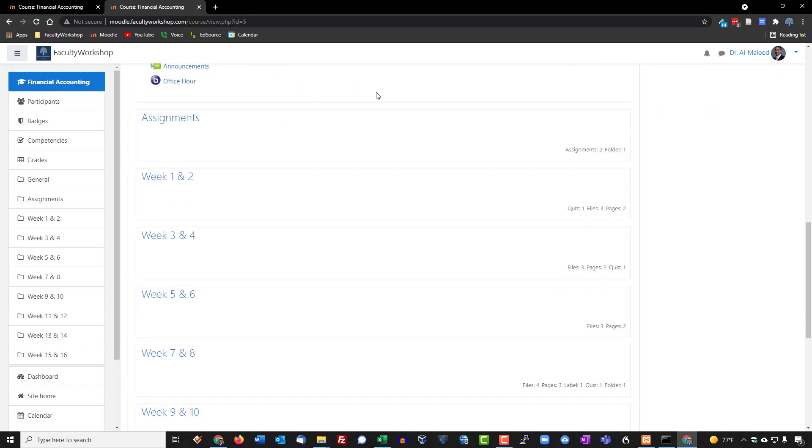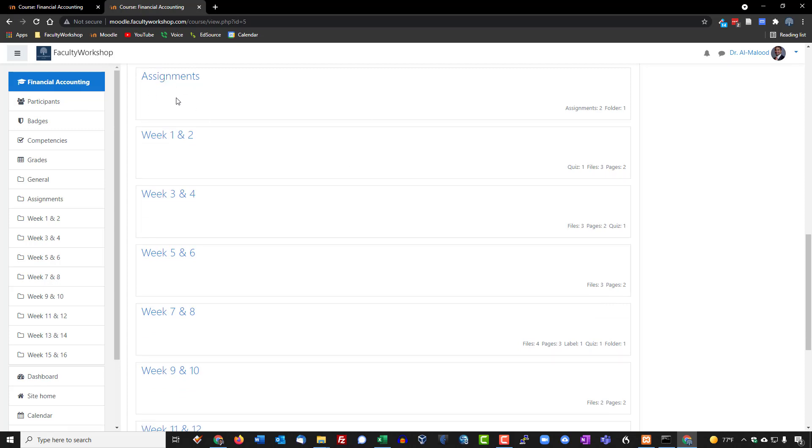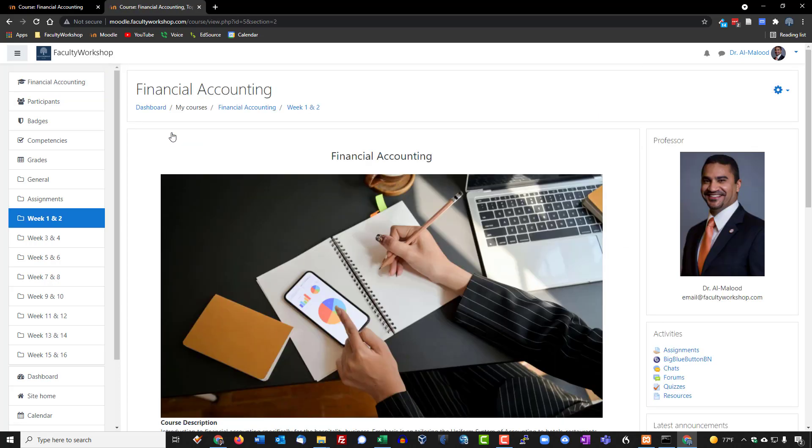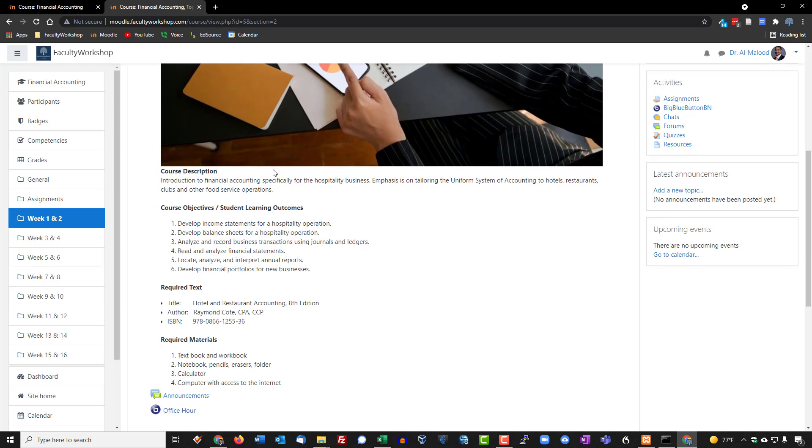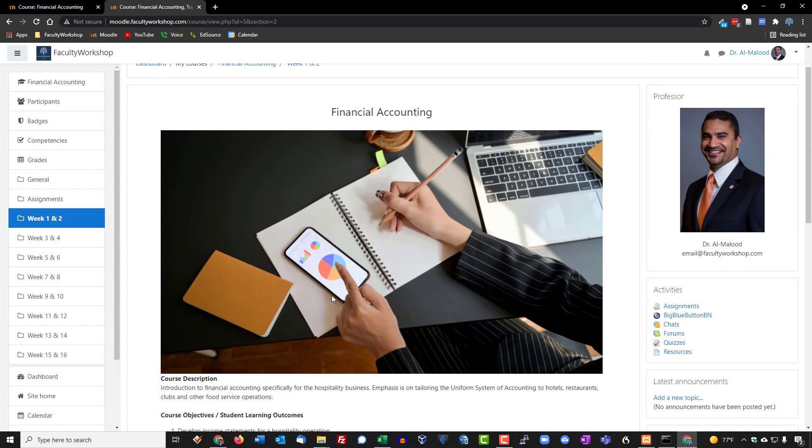You will notice that on this particular completed course we've got the topics listed, but you can't really see anything underneath it. If you click on any one of the topics or weeks it will show you just that one particular week. This is one way of doing it, or if you want to see all of the topics in a linear format you could do that as well.